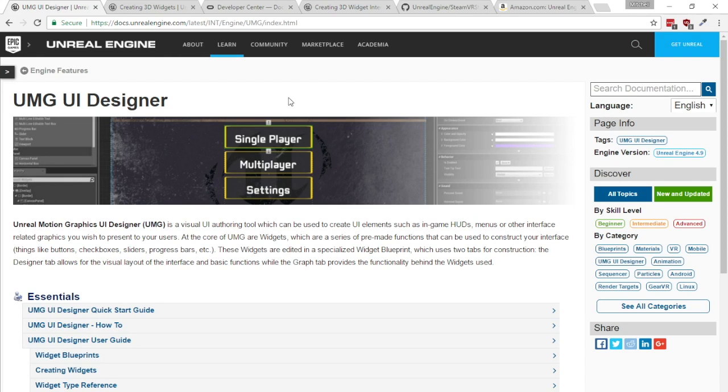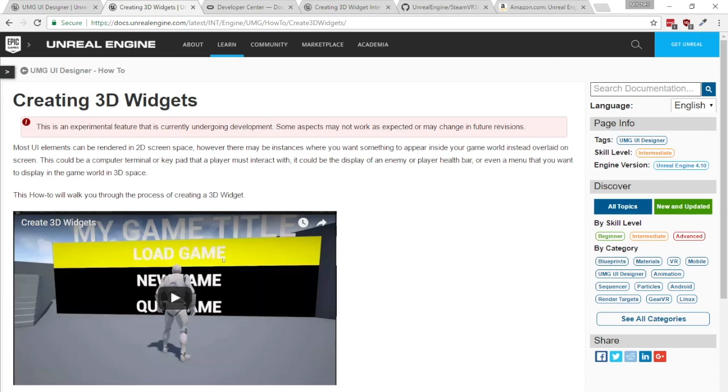So to fix that Epic created the widget component which is a way to render UMG widgets into a 3D space and this is really cool because it defeats a lot of the problems with headlocked UI.